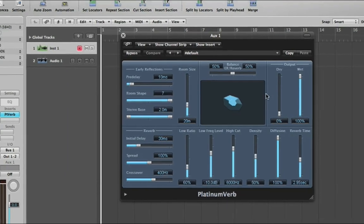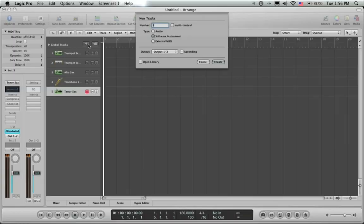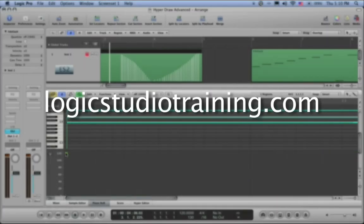If you want to master Logic Studio fast, drop what you're doing now and head to logicstudiotraining.com.